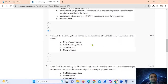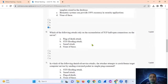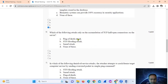Question number six, a straightforward question: which of the following attacks relies on the accumulation of half-open TCP connections on the server? This is called a SYN flooding attack, option number B.